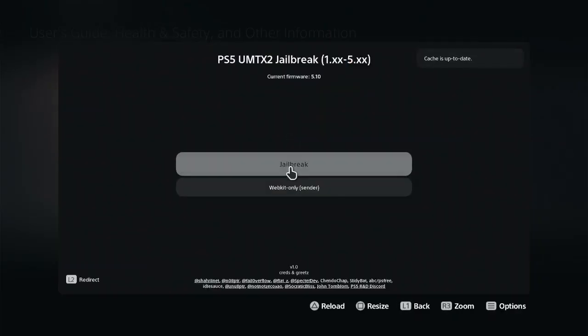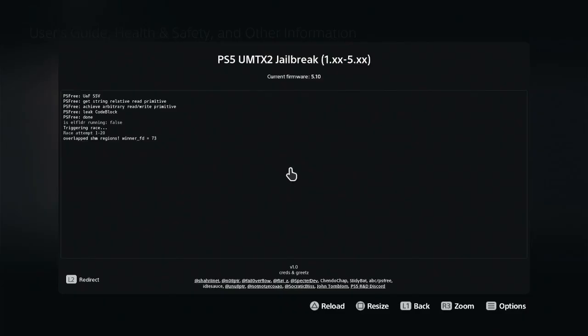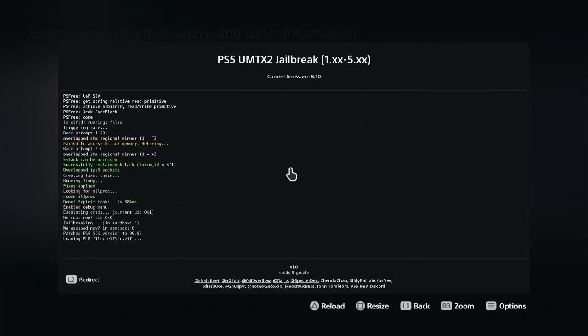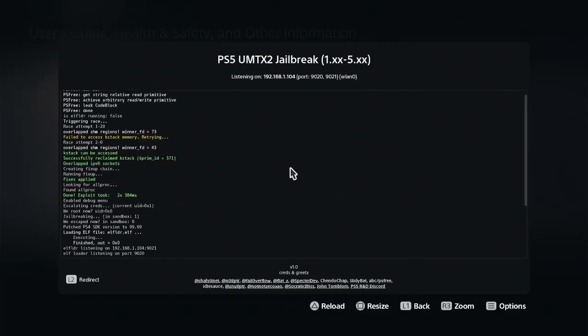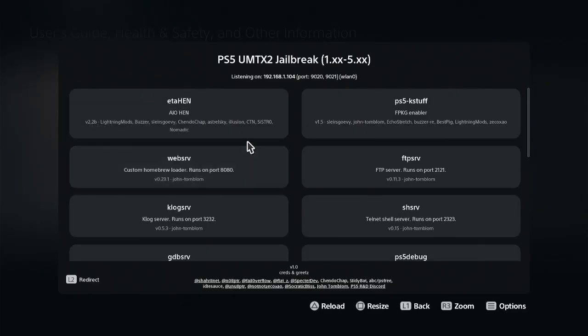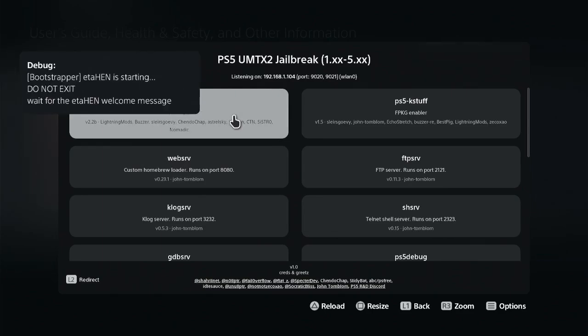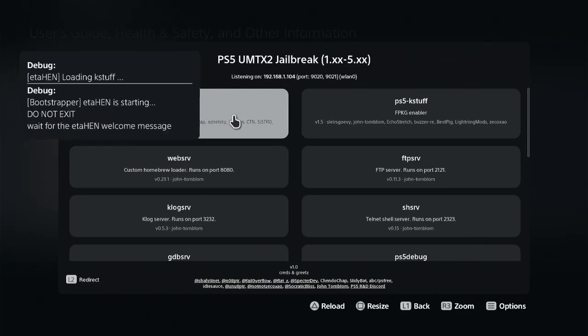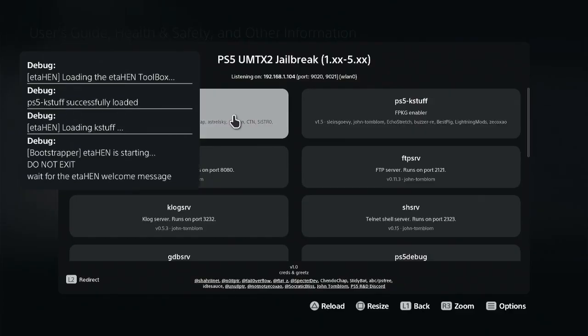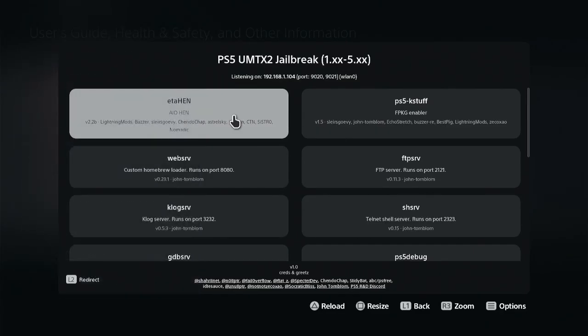Click on Jailbreak and wait. Click on ETA HEN 2.2b and wait. And this is it guys, my PS5 is easily jailbroken with the new ETA HEN.